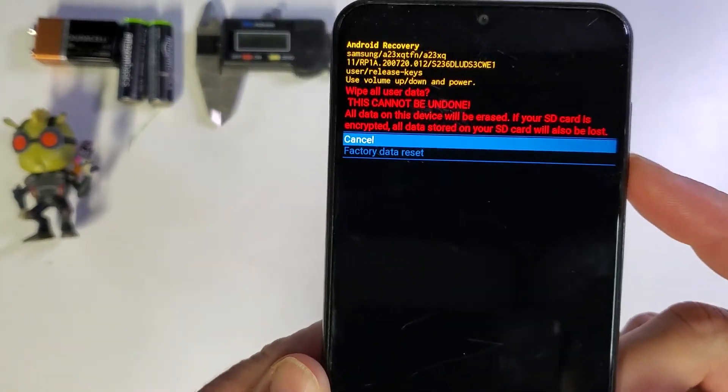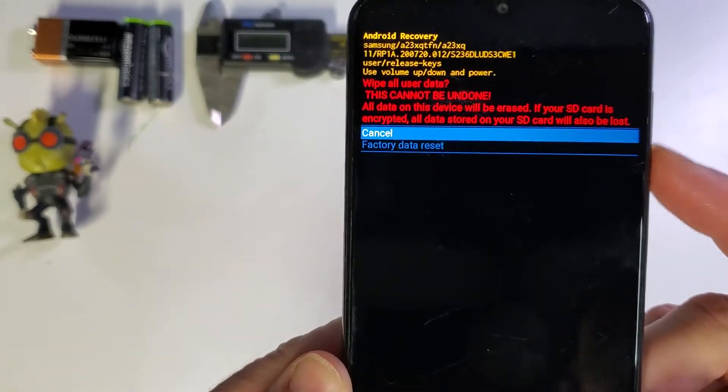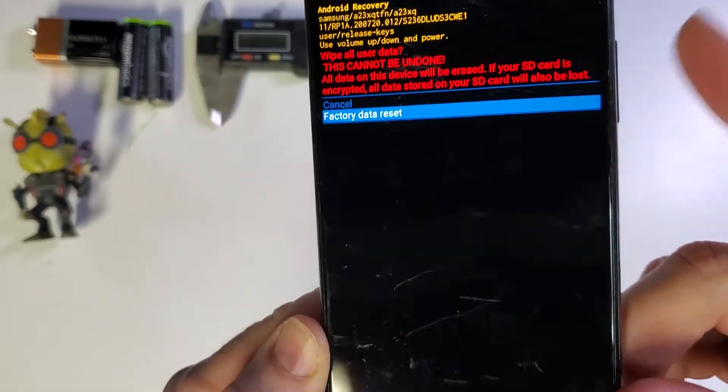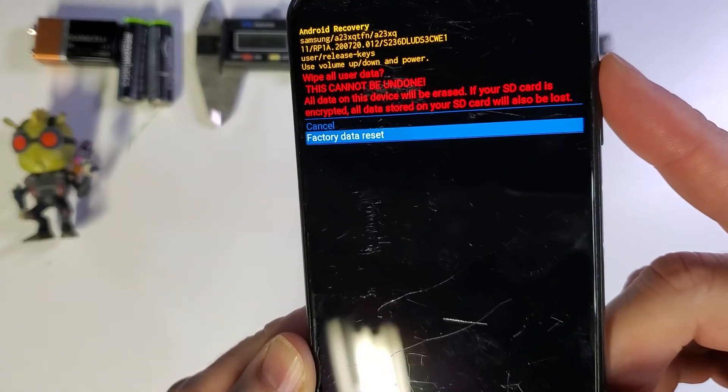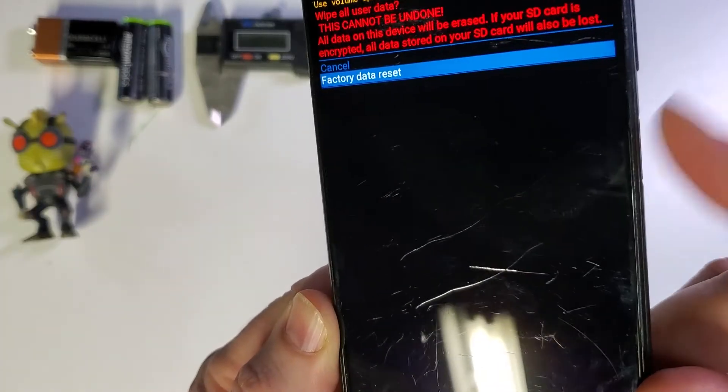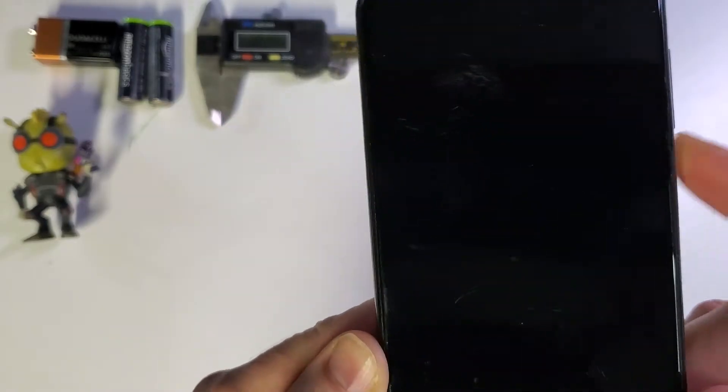And then that asks us to confirm. Factory Data Reset, we're going to use the volume keys to choose that, and then we are going to push OK.